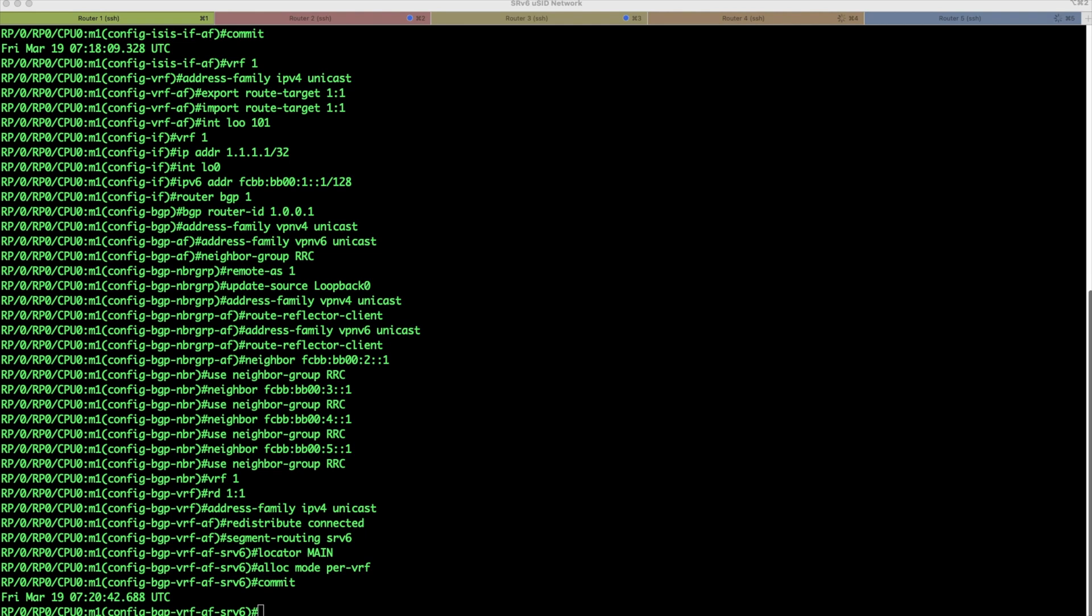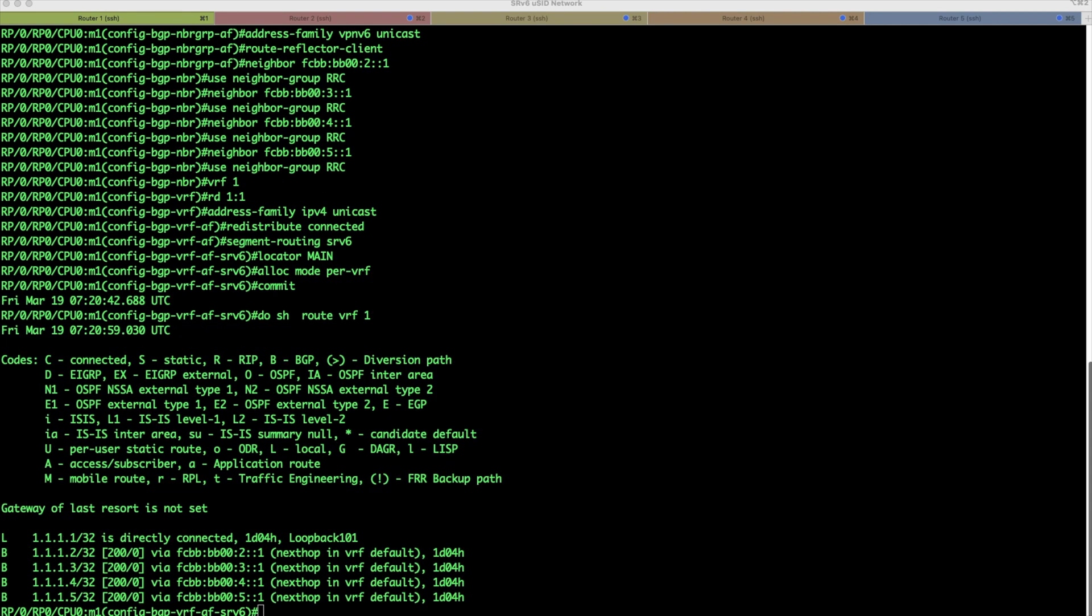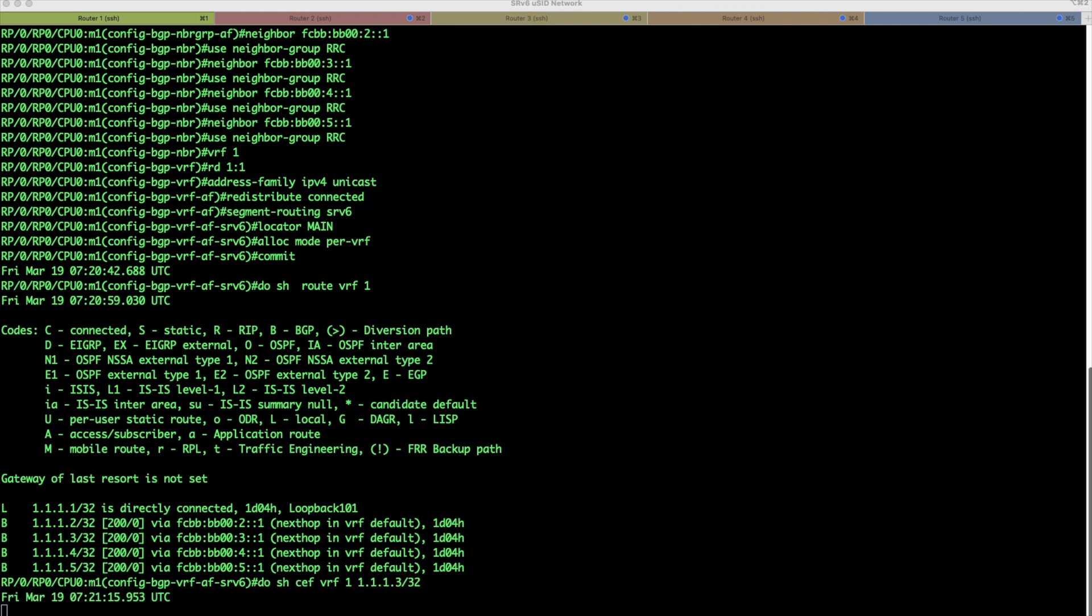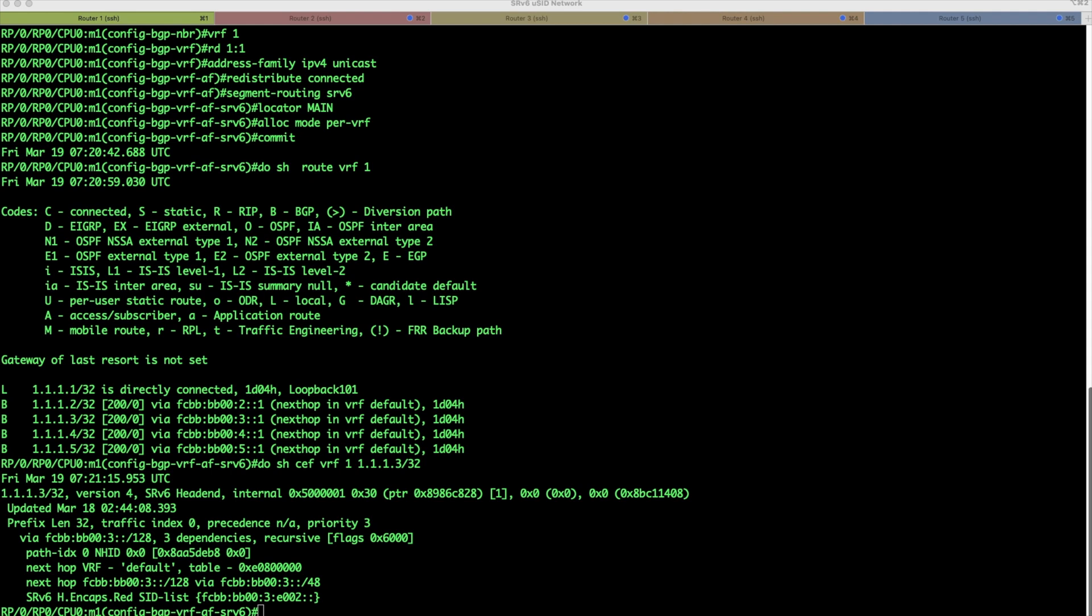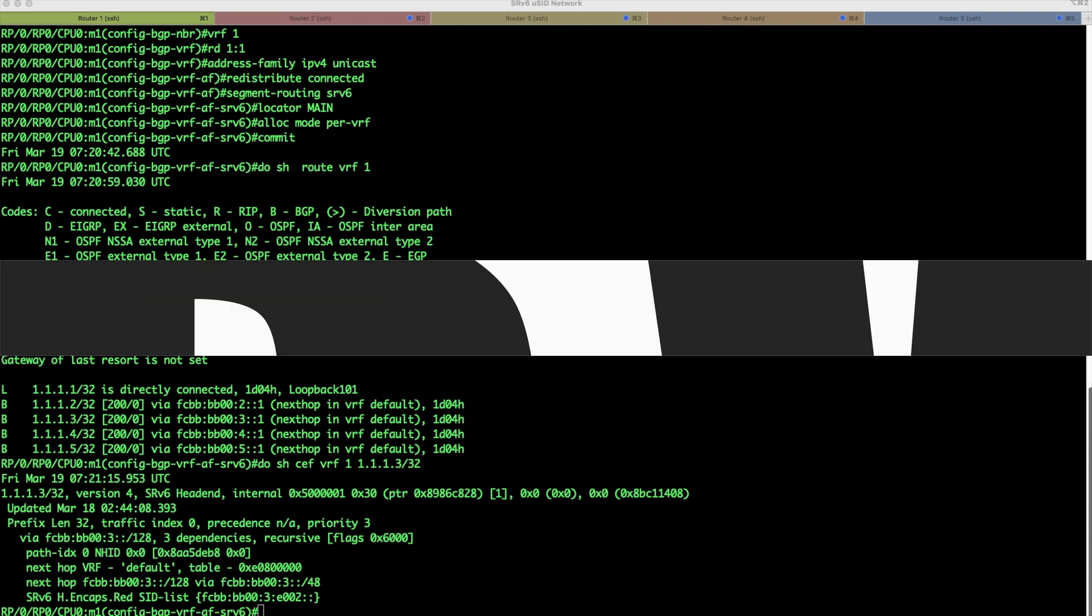We can verify the routing table in a VRF. So we can see all the prefixes from each router on this router 1, and we can check the CEF for the particular prefix, for example, from router 3. And here, we can see how it is encapsulated, or what is basically the encapsulation address for that particular prefix.